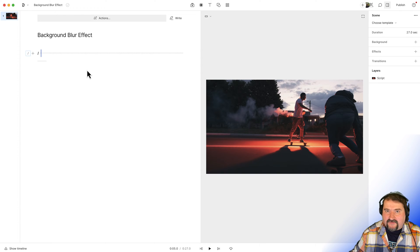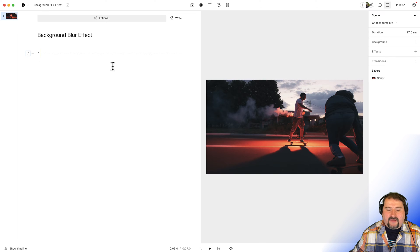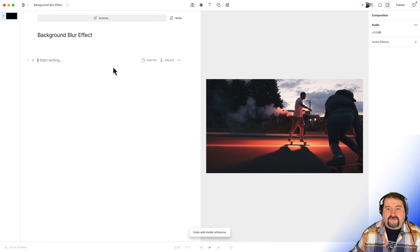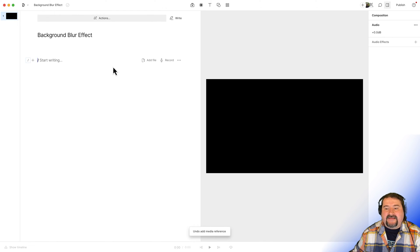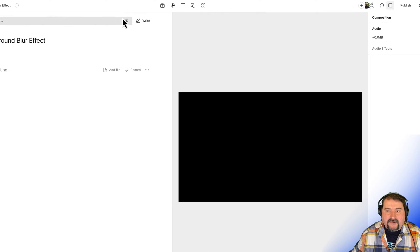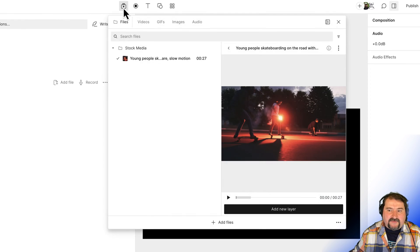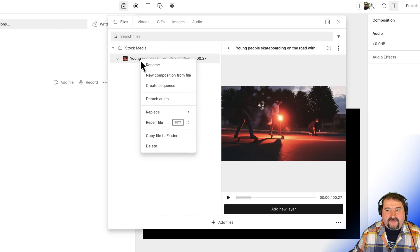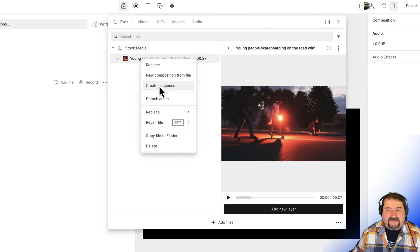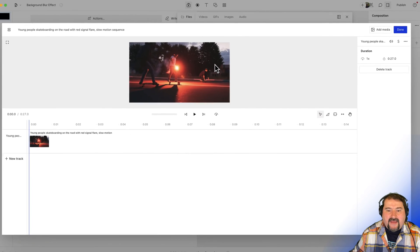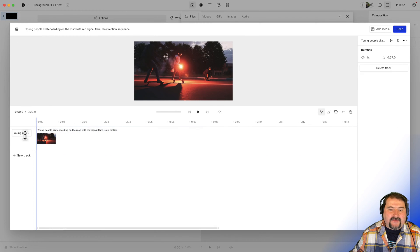You need a sequence first. Okay, so I'm going to undo this and let's go back to a sequence. Go to the media bin and from this video, create a sequence. Right click on it and say create sequence. And this is the main video.